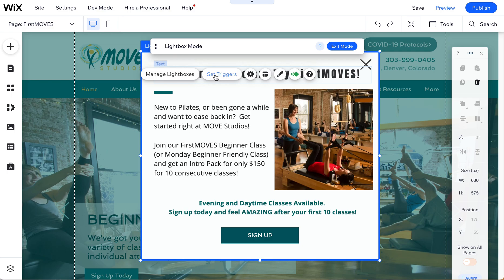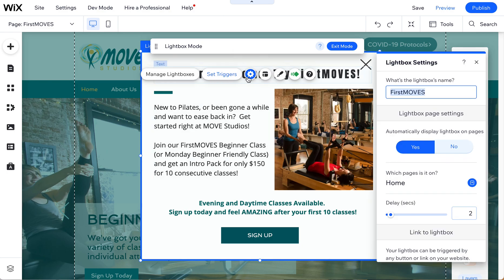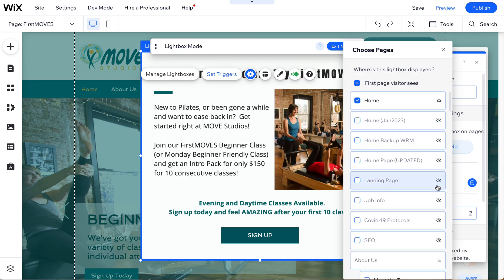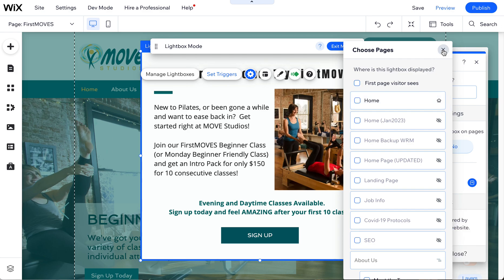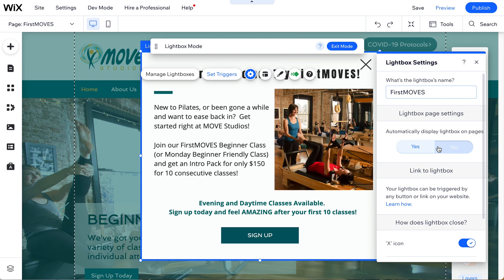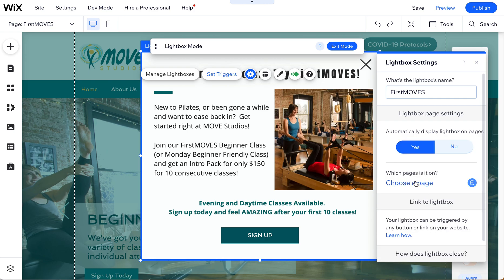You can also access settings directly from the lightbox. Come in here and determine which ones you want. If you want to turn one off from the page, uncheck it first, then click no. You can even leave it on yes if no pages are selected — it doesn't really matter, because with no pages selected it's now released and you can choose a different lightbox for that home page.